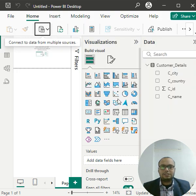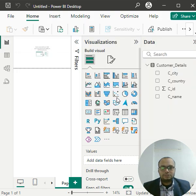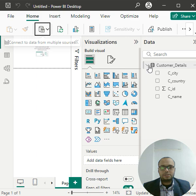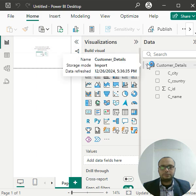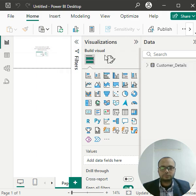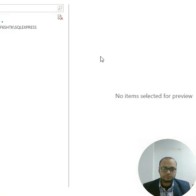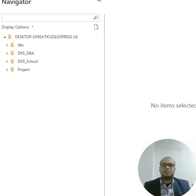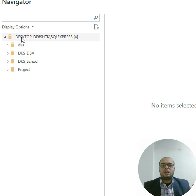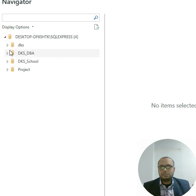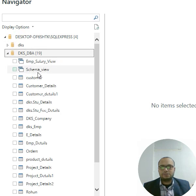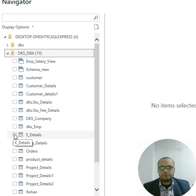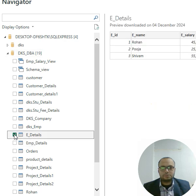Once I click OK, the data will load here. As you can see, all databases are visible here now. So simply I click on my database, DKS_DBA. I can choose any table from here. Suppose I choose employee details.